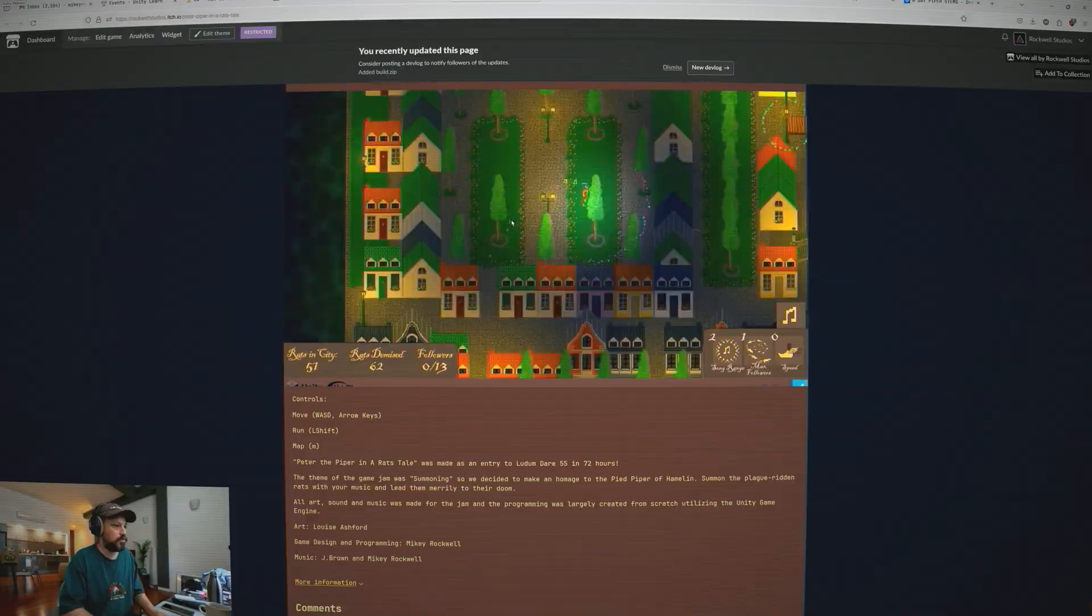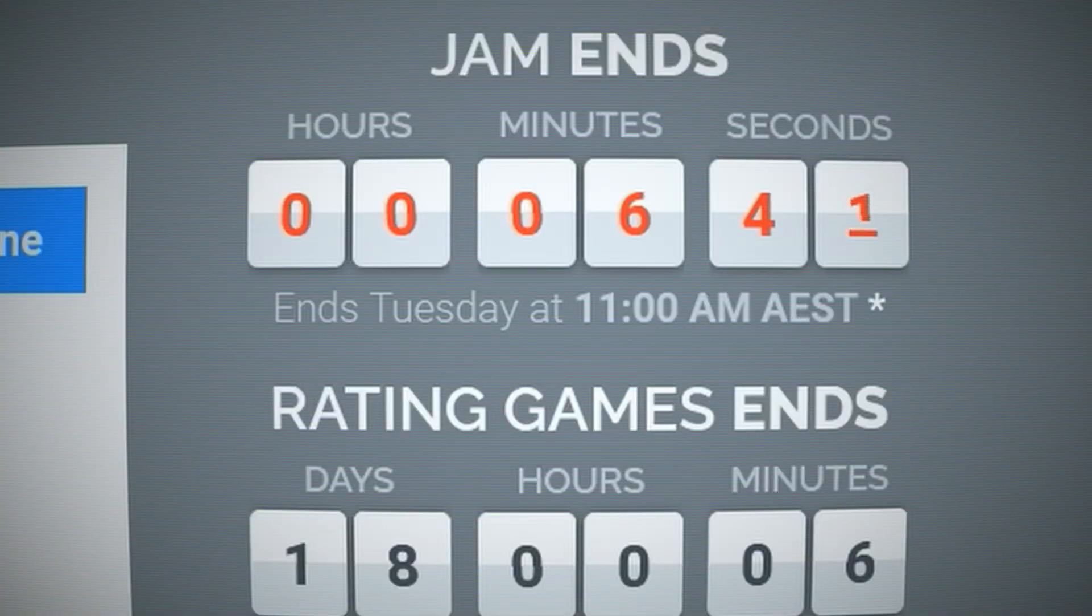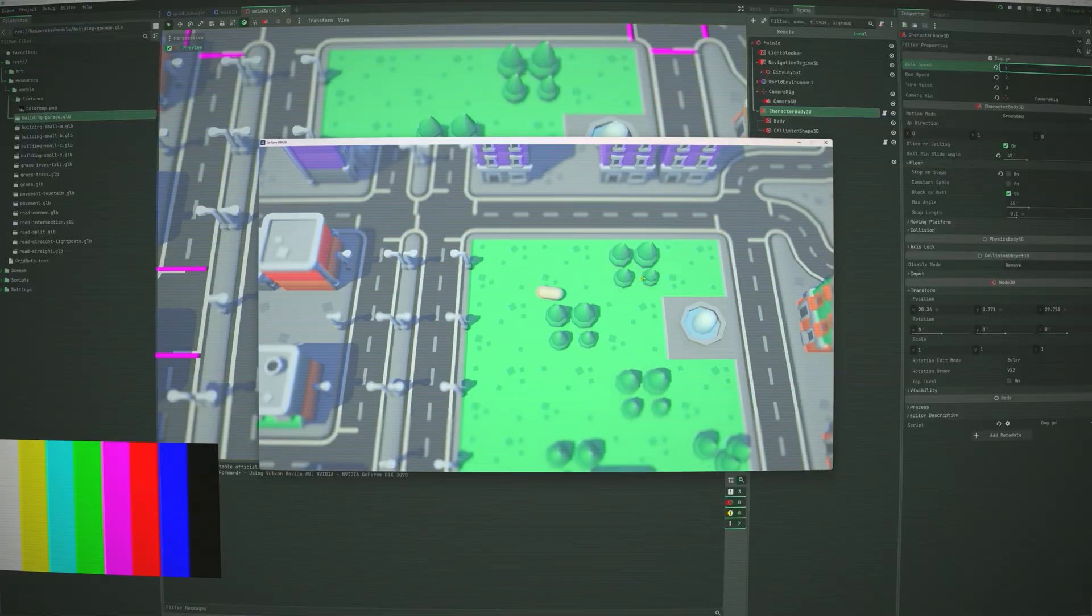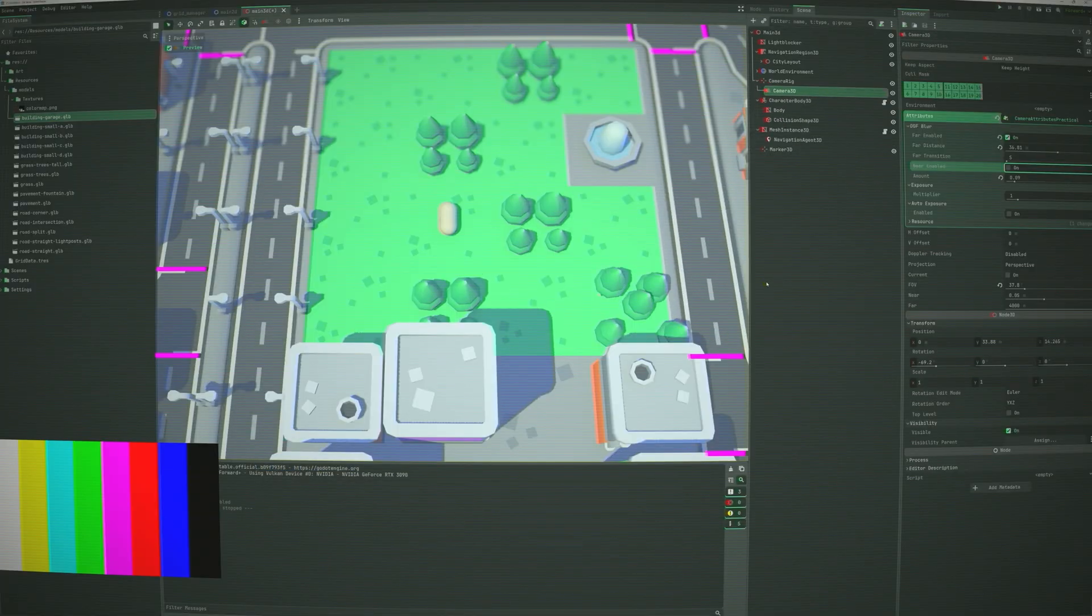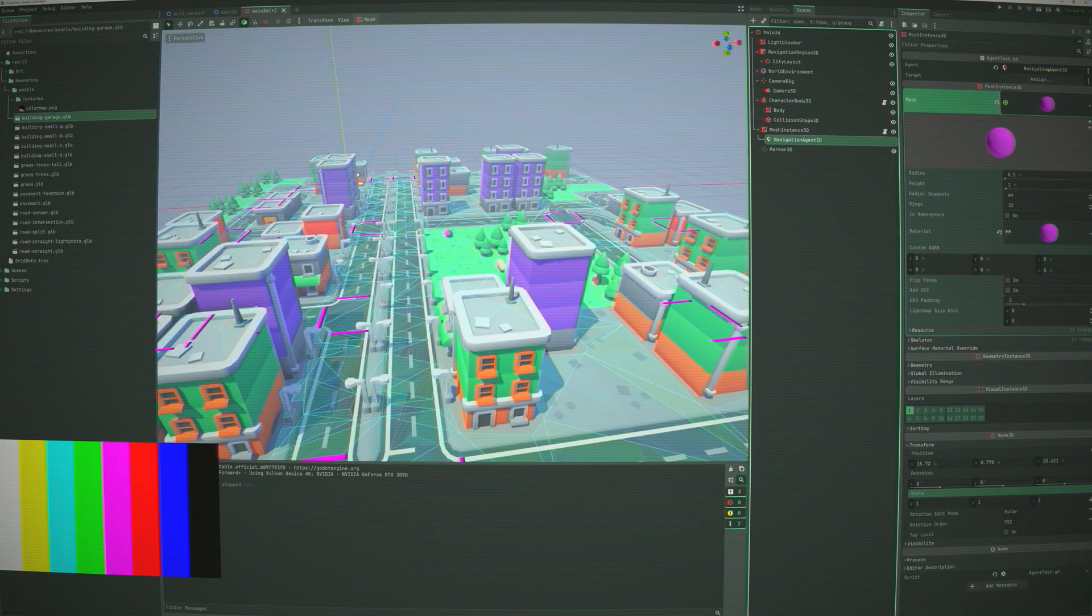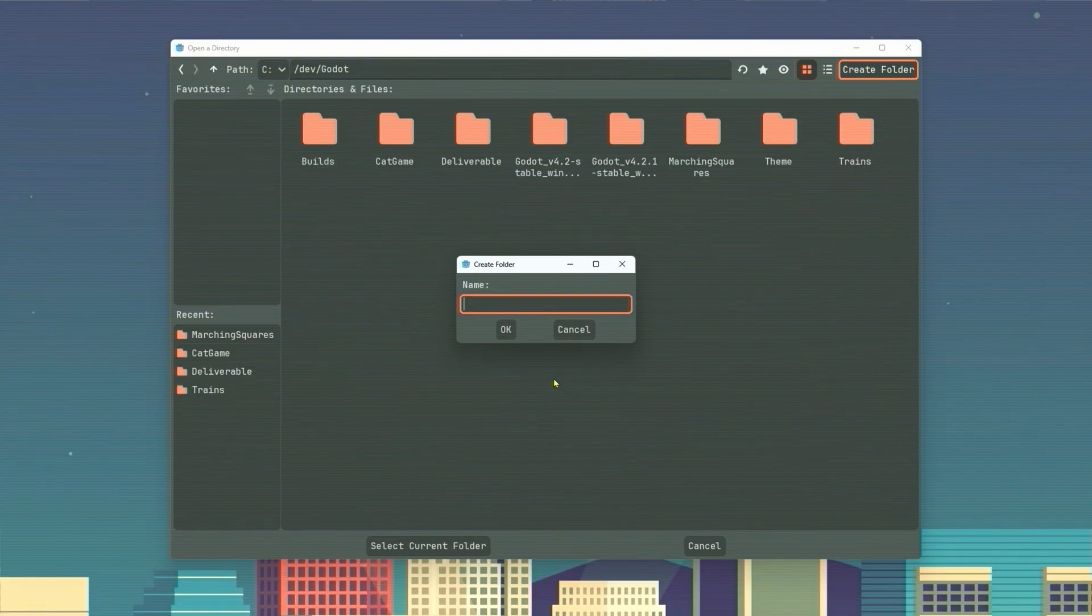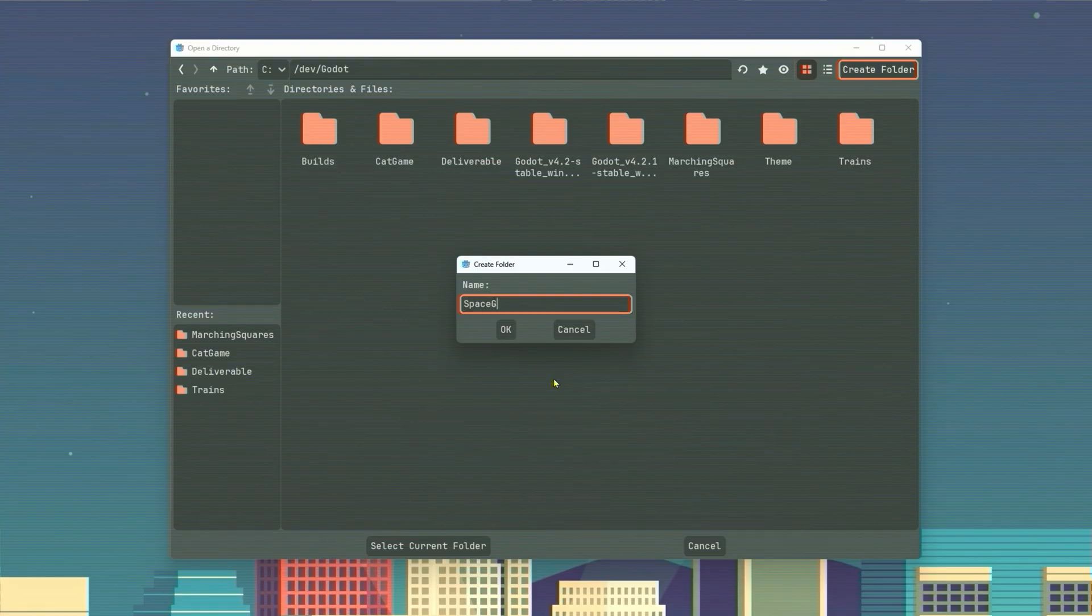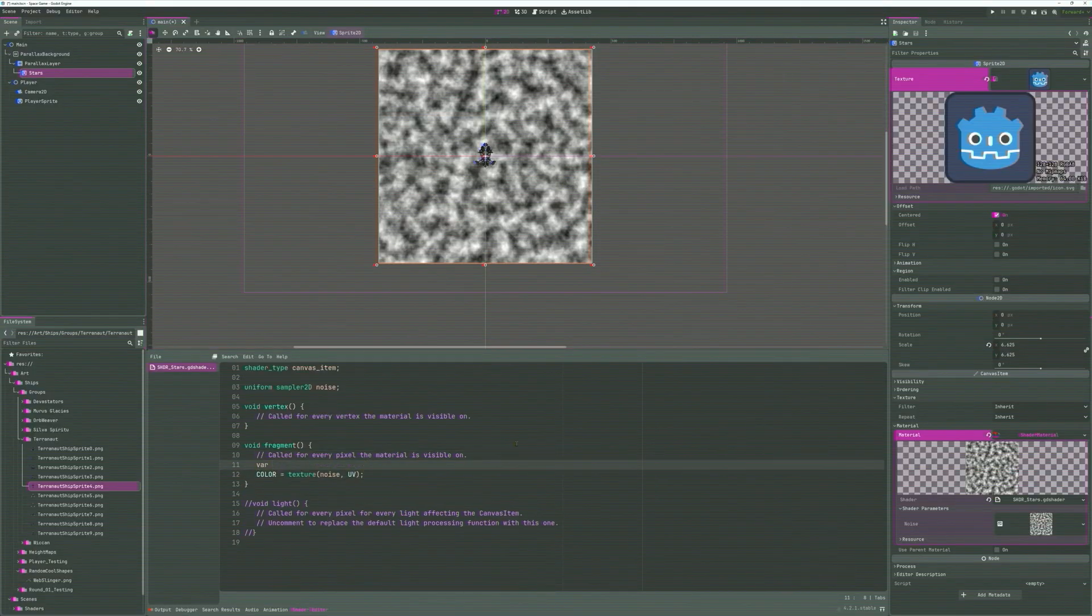And so we fast forward to the end of Ludum Dare and I suddenly remember the space game prototype. We'd been primarily using Unity for new game ideas, but I had tried out Godot with the cat game and I thought why not try Godot for the space game? Maybe go back to 2D to make things simple and just give it another go.